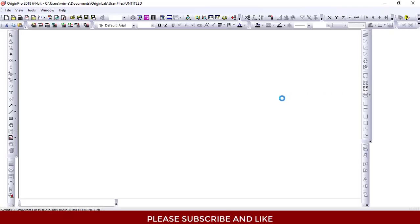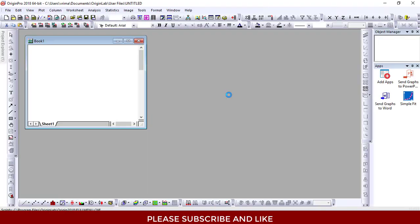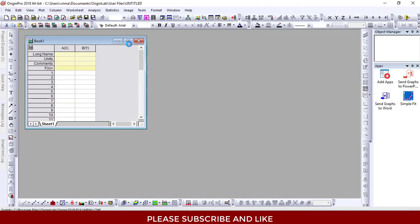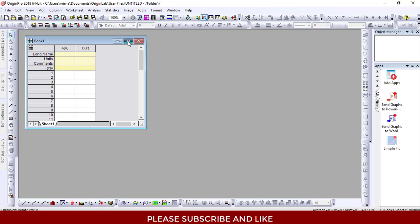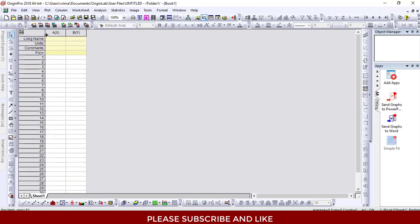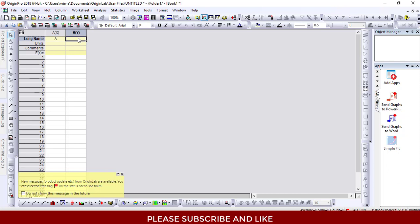After opening the Origin software, the first thing I'll be doing is filling in the data. For the x-axis, let's just label it A, and for the y-axis, I'll label it B.